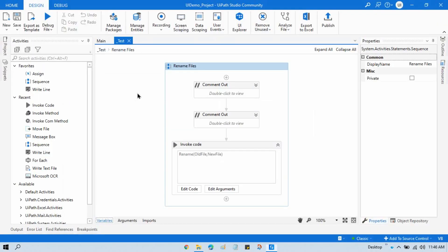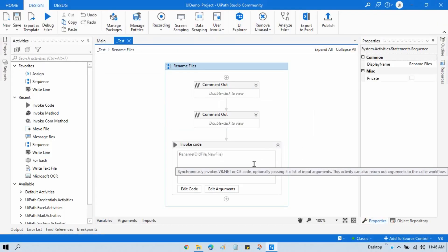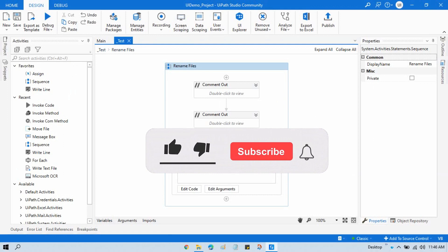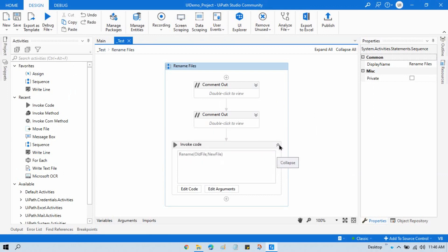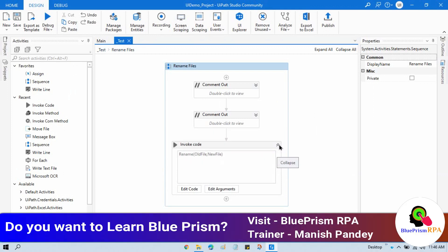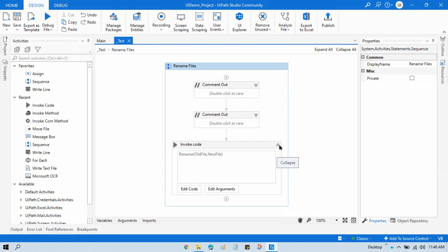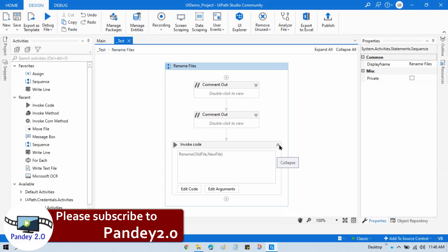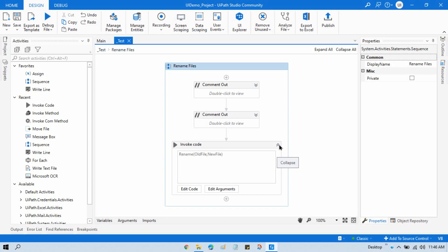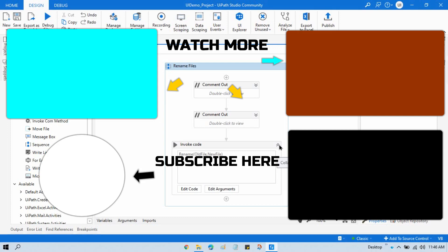By this way you can rename files in UiPath. I hope you liked this video — if so, please press the like button and subscribe to this channel. Please also subscribe to my other channels Blue Prism RPA and Pandey 2.0. Thank you so much for watching!